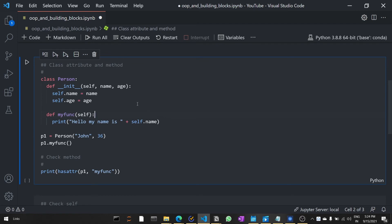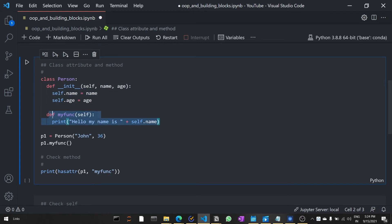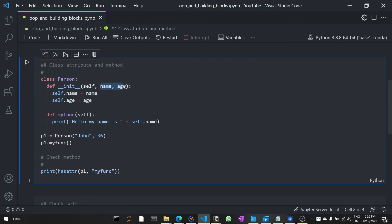In this next example we are going to see a class with attribute and method. Here, __init__ is a default constructor of a class, which is used to initialize all the elements of the class. We are initializing the class with a name and age. Then we created a function called my_function, and in that we are using one attribute. We created an object and passed two values: John and 36. Whenever the class is instantiated, this constructor is called and all values are assigned to the variables. In the next video we are going to see __init__ in detail.